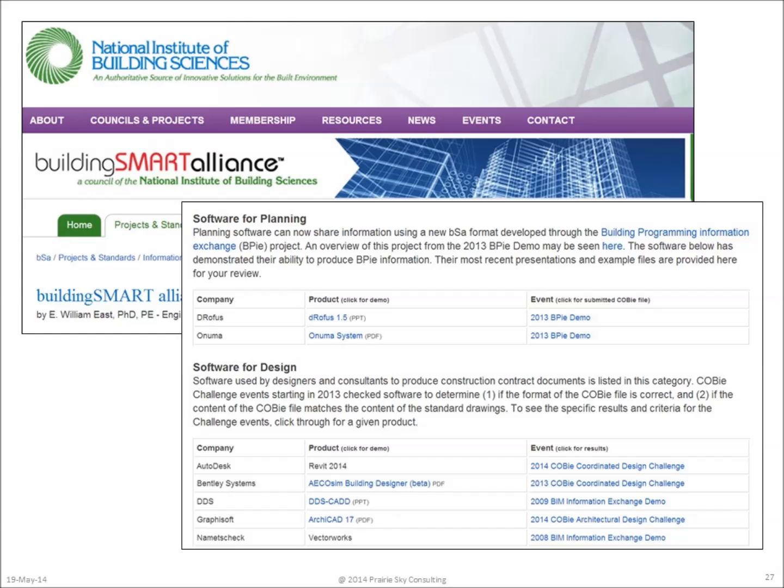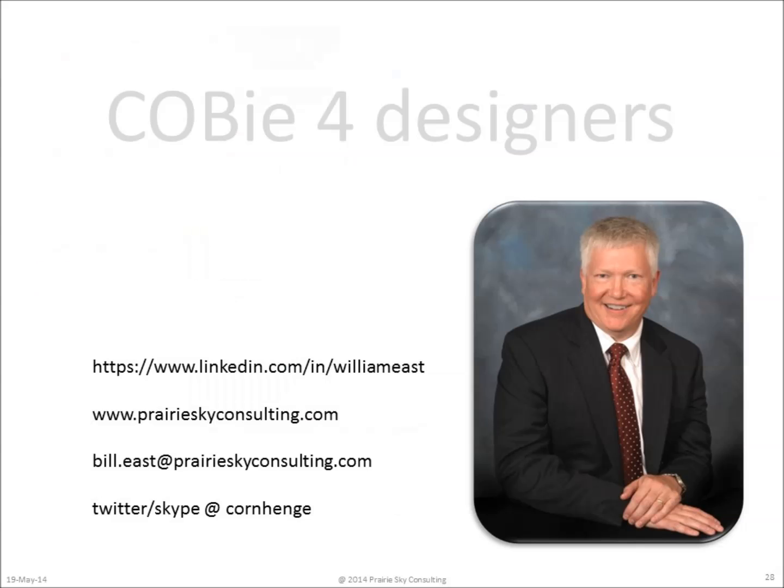This testing began in July of 2008 and continues to today. You can find more information about specific software at the BuildingSMART Alliance means and methods page. I hope that this video has answered some basic questions that you might have had about COBie for design and for design workflow. Thanks for joining me today.